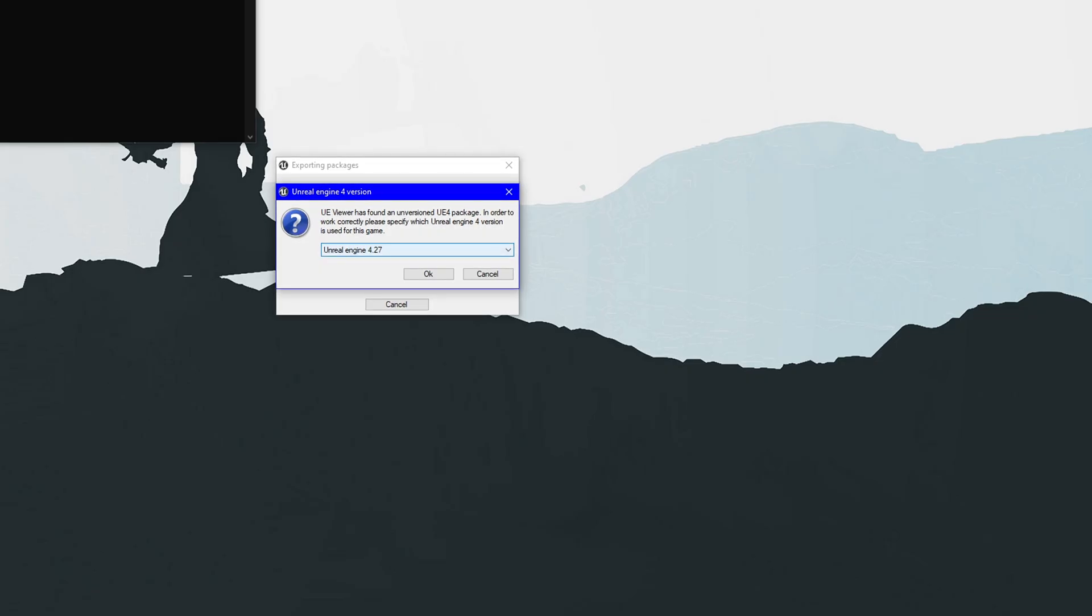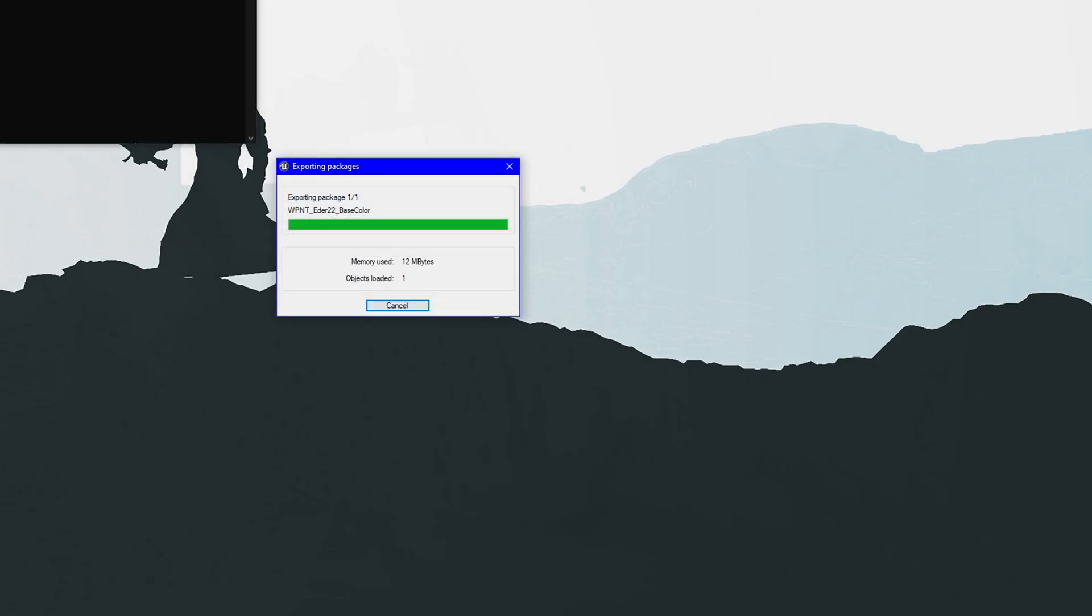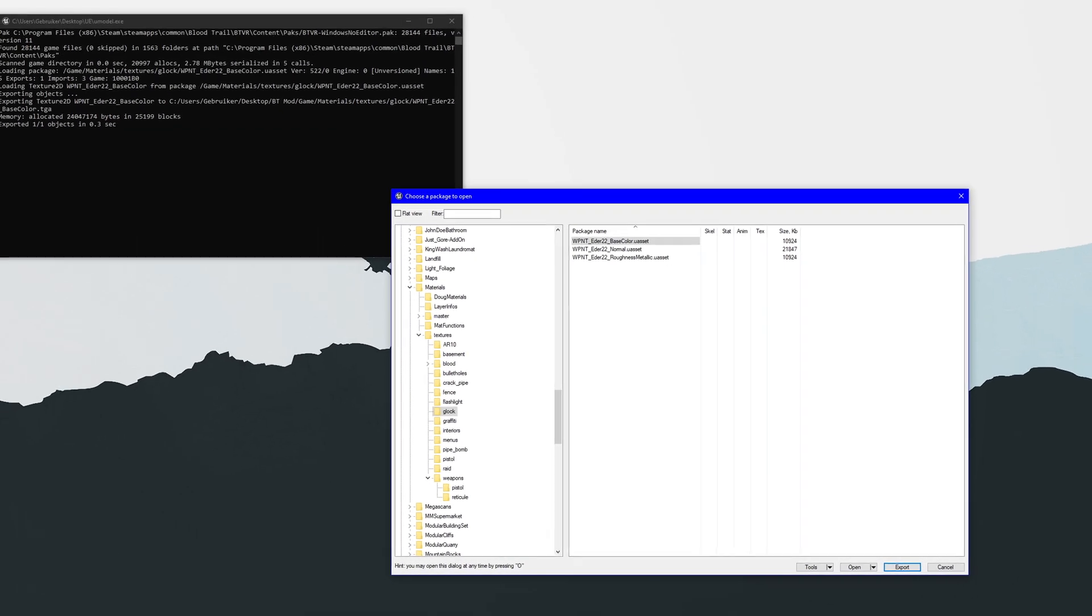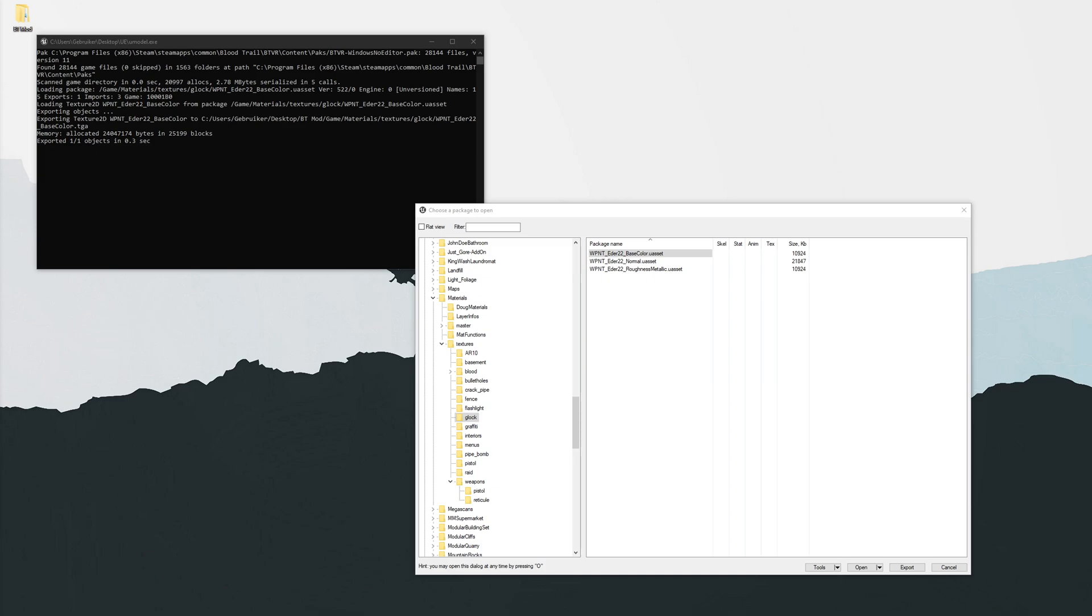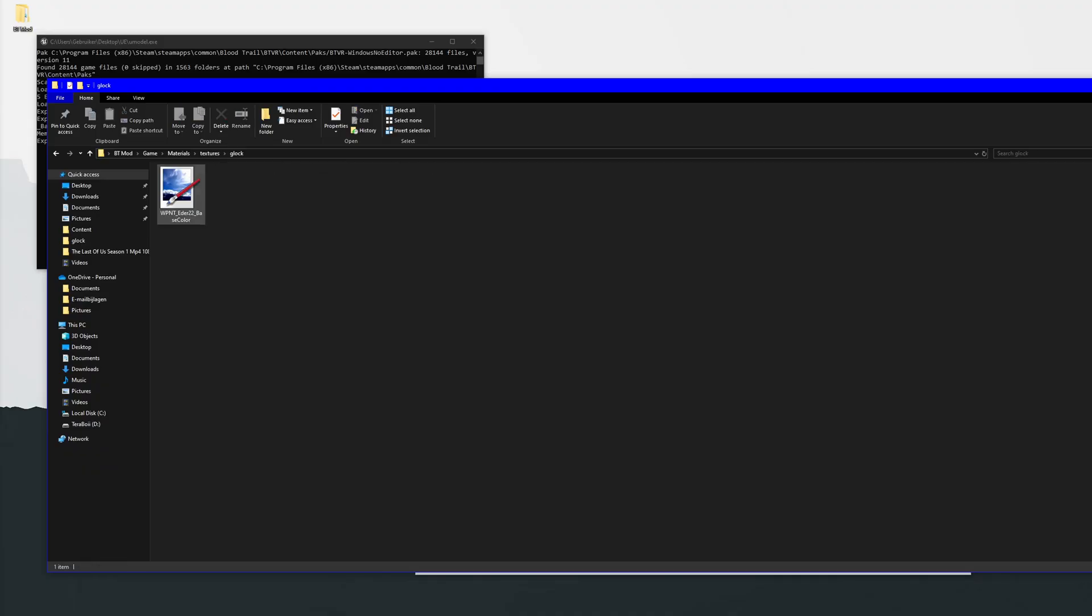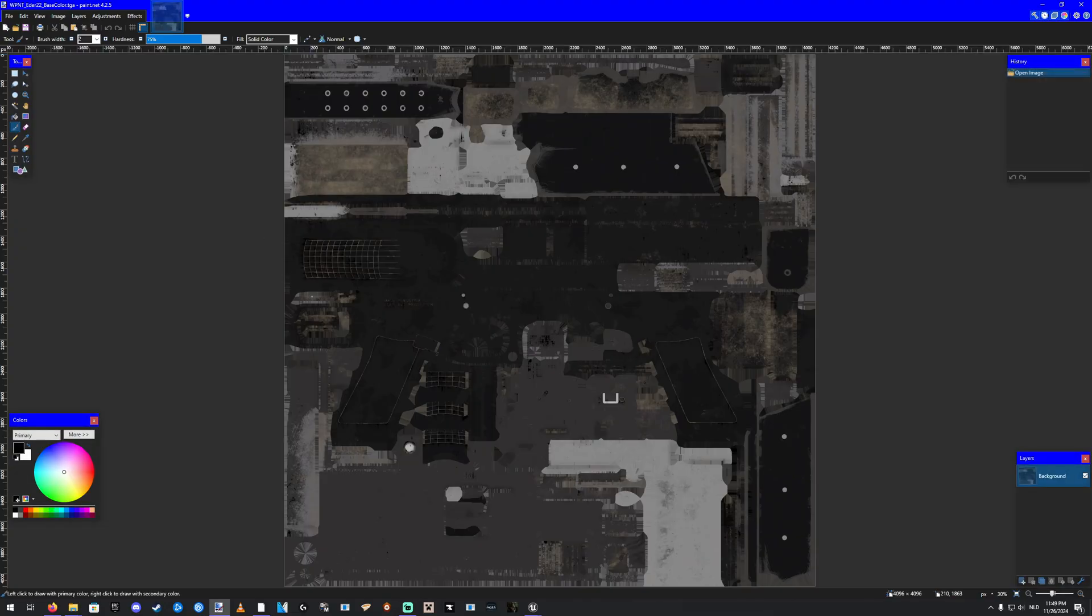With Unreal Engine 4.27. Now let's go look in that folder right here. Open that up. It says Game, Materials, Textures, Glock, and there we go. There's your Glock Texture. Now once we have this Glock Texture, we can open it up with Paint.net, and then we can edit it.